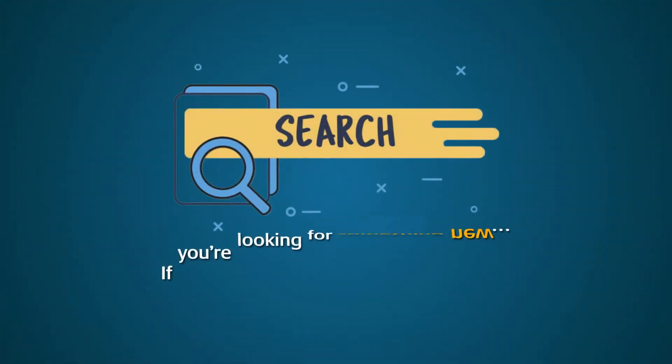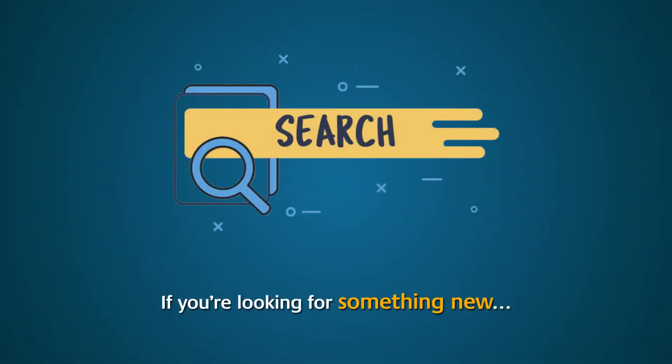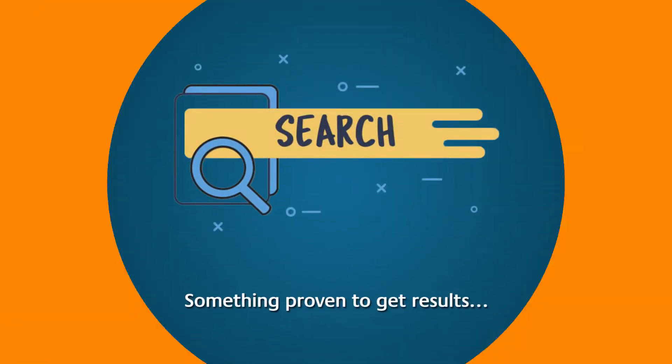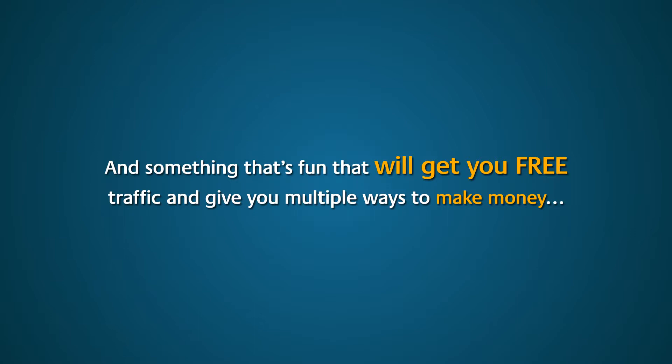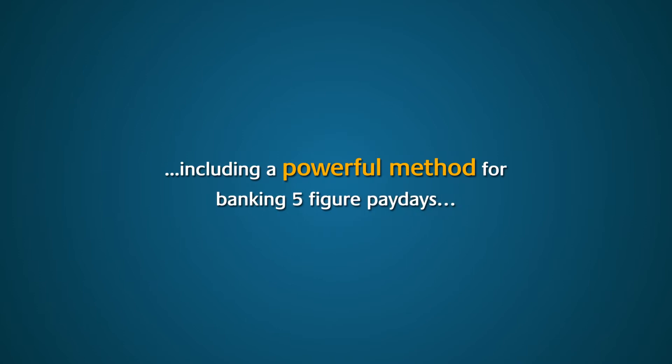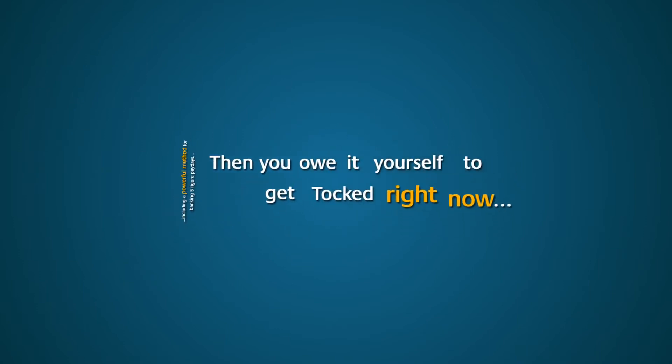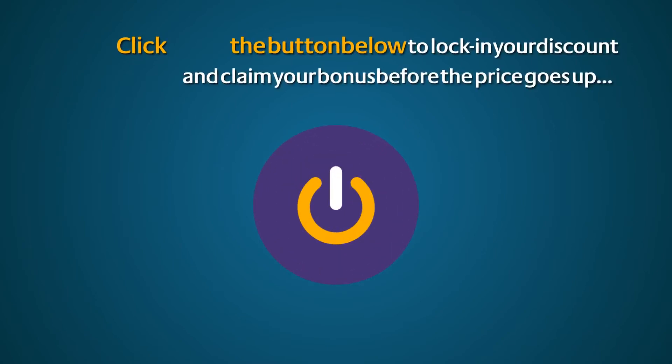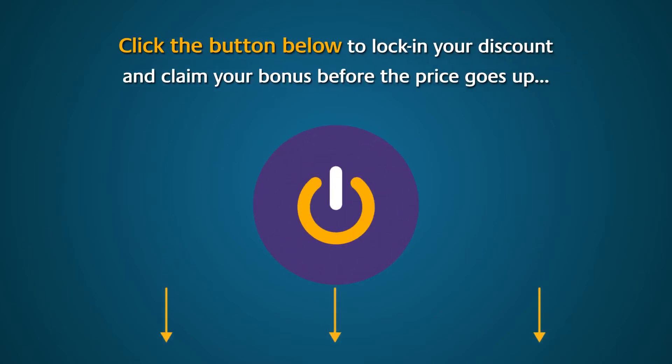If you're looking for something new, something proven to get results, and something that's fun that will get you free traffic and give you multiple ways to make money, including a powerful method for banking five-figure paydays, then you owe it to yourself to get Talked right now. Click the button below to lock in your discount and claim your bonus before the price goes up.